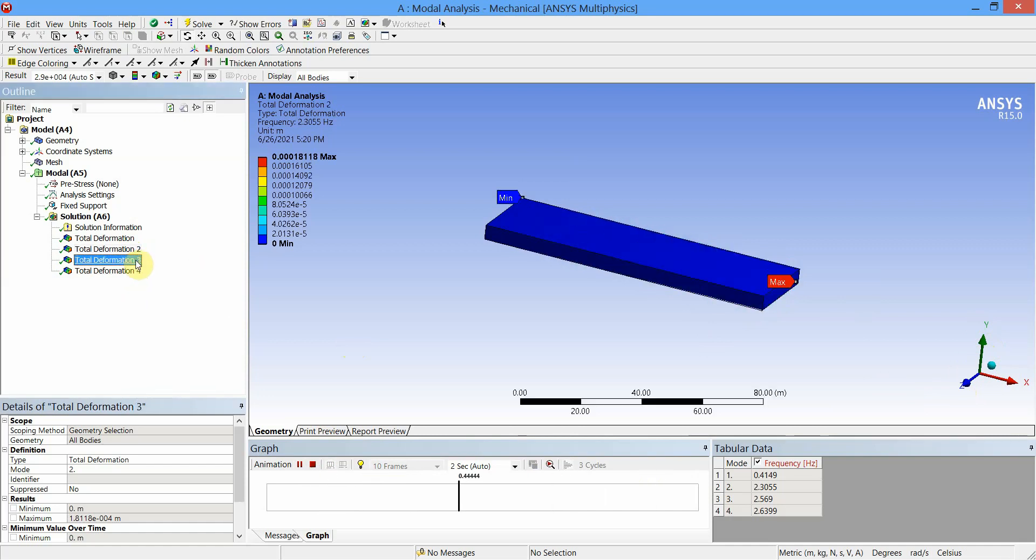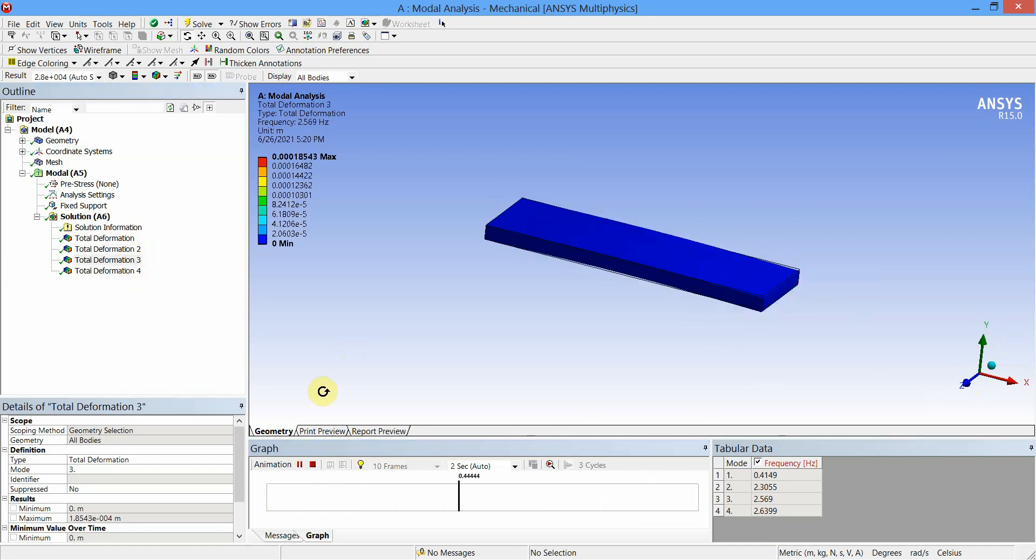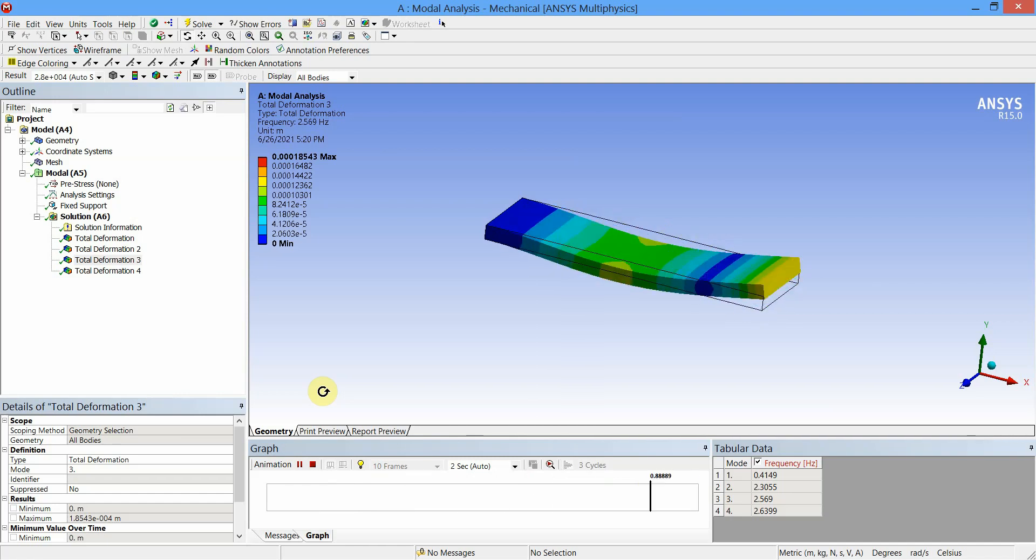Now select the third mode and check the type of deformation. It is sliding.